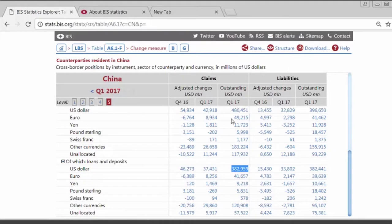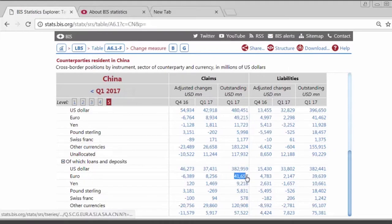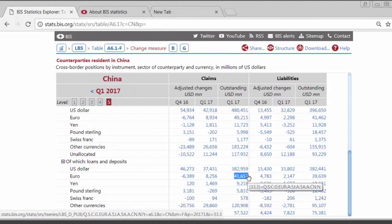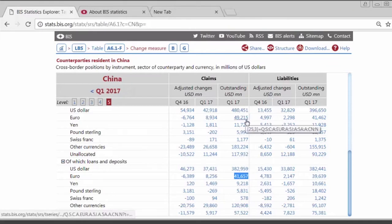For euro, we have $49 billion total euro credit to China, and about $42 billion of that is in the form of loans. The main difference between these two numbers will be bonds, money market instruments, and other debt securities held by banks.